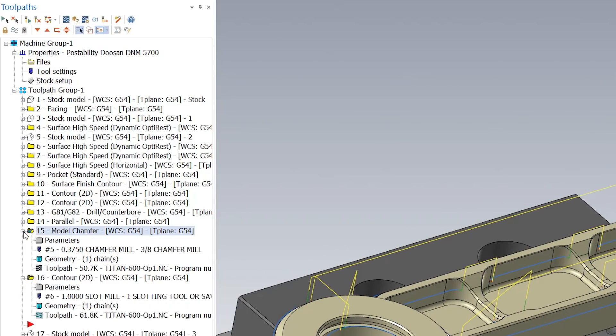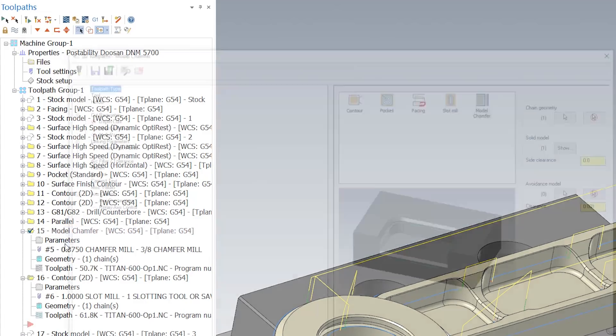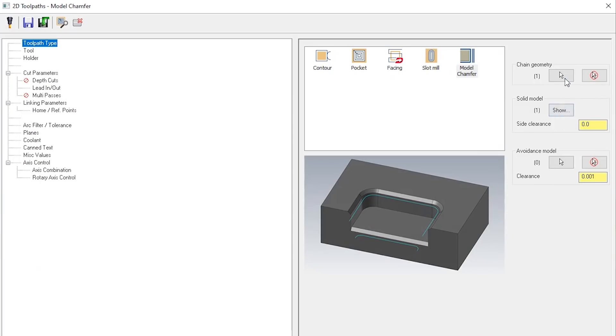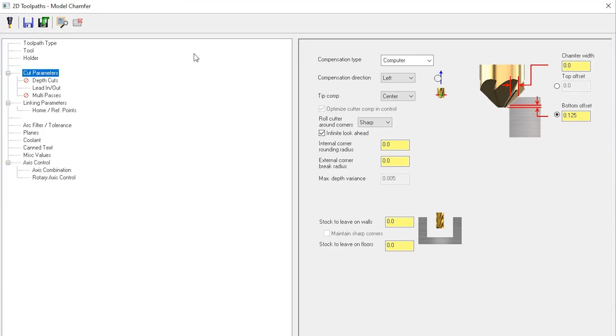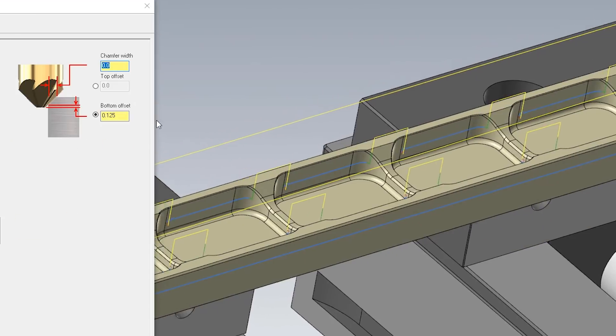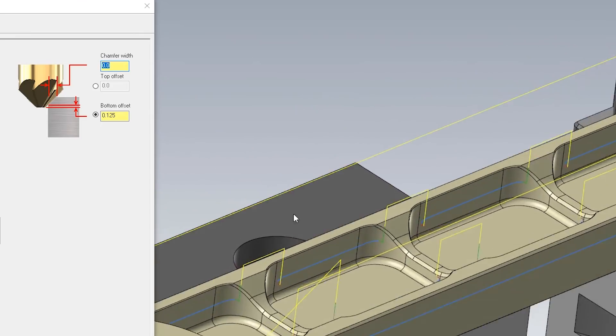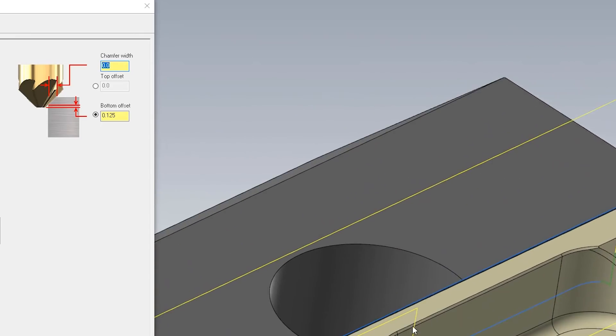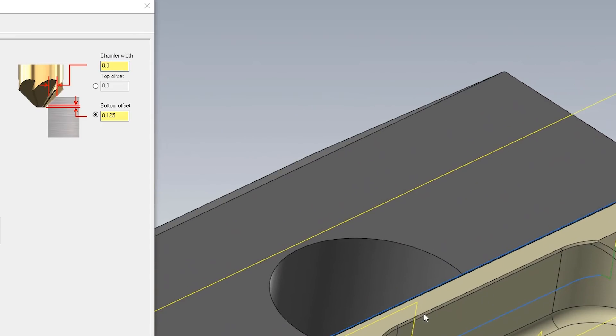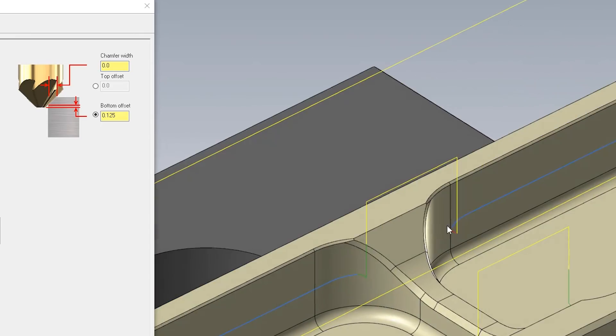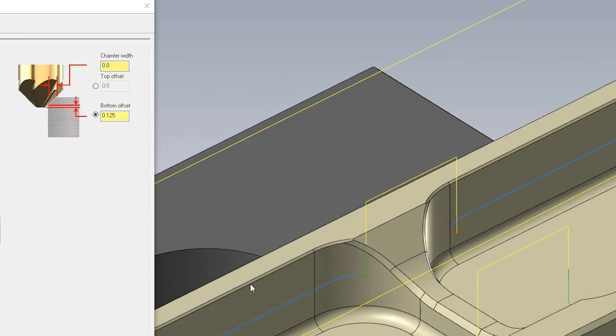I did this with one toolpath which is our 2D model chamfer toolpath. I went ahead and selected the model and all of the lines that I want cut. My cut parameter, I'm using a chamfer width of zero since I've gone ahead and carefully selected all of my contours to be above the top surface.